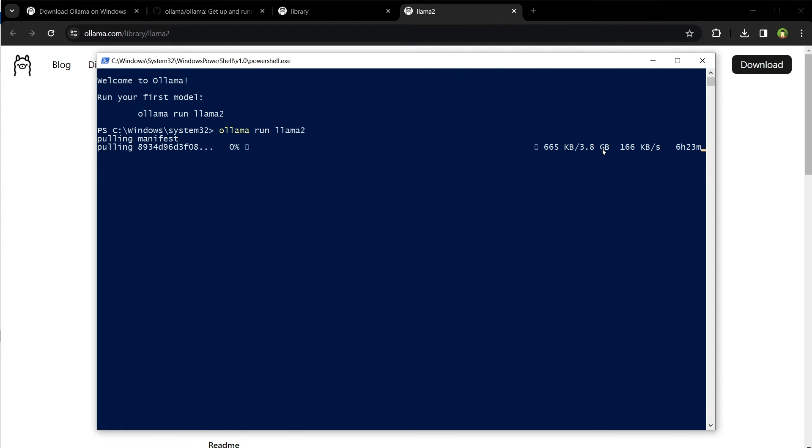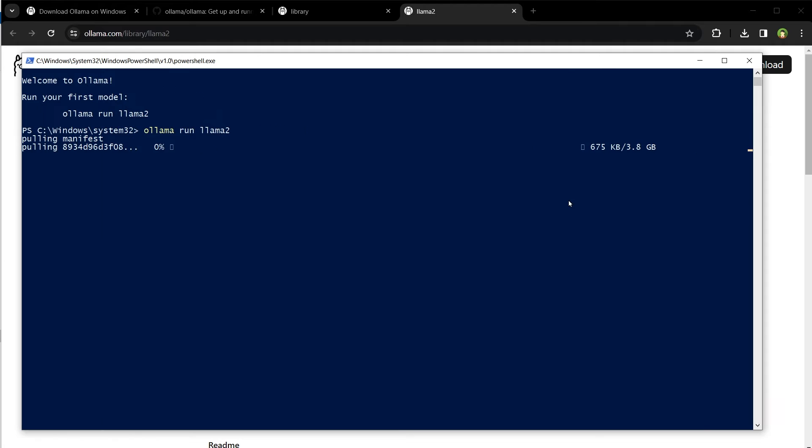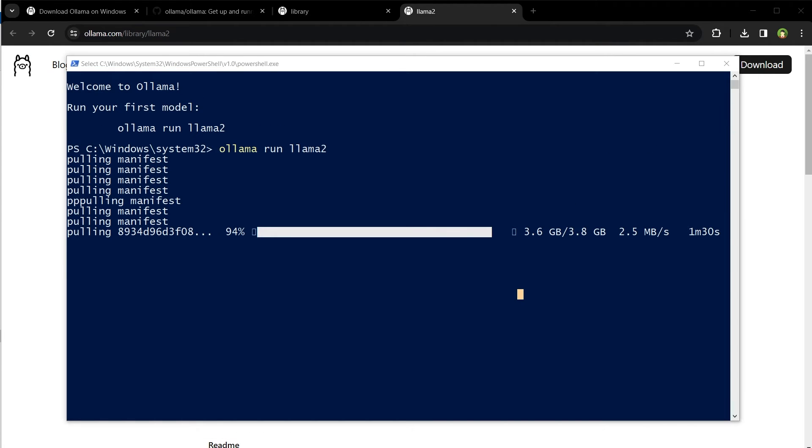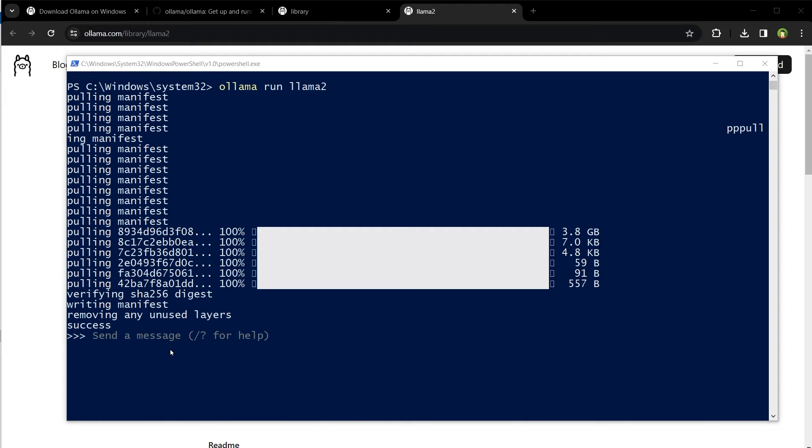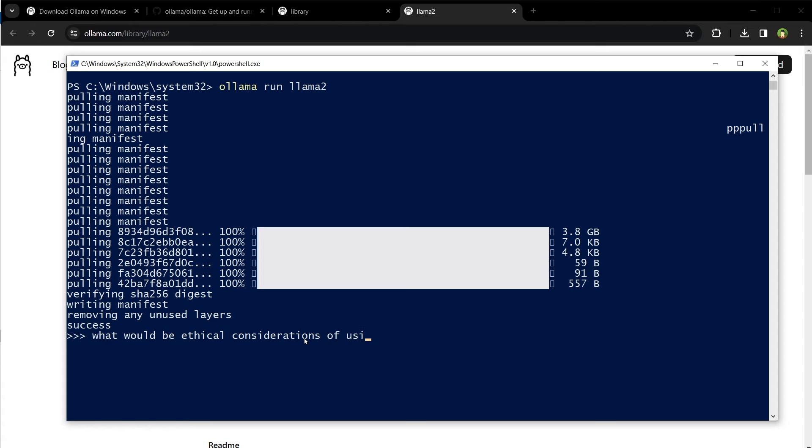Ollama 3.8 gigabytes - it will take some time to complete. Success. Send a message. After it's downloaded, we can simply type our question and get the answers. Let's say, if I ask, what would be ethical considerations of using AI?